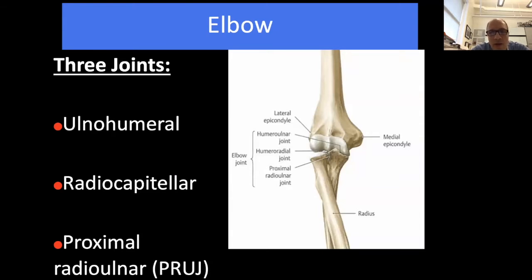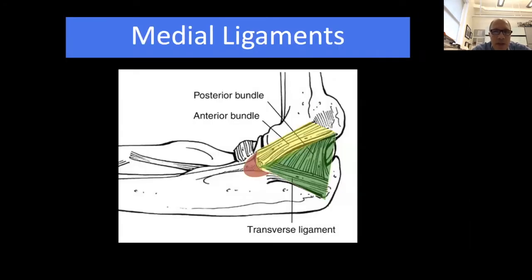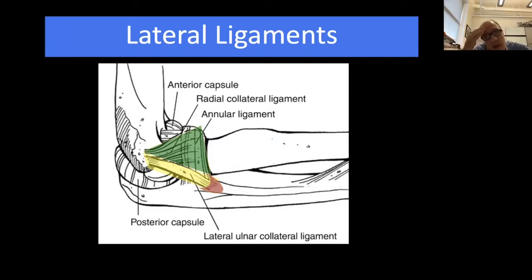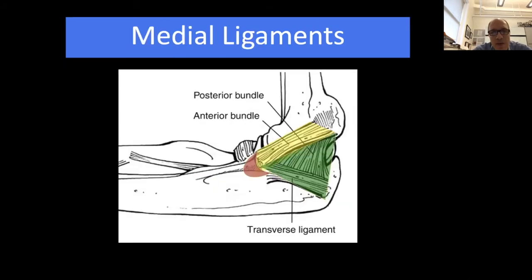The elbow joint is actually made of three joints, so you need to account for the joint between the radius and ulna at the elbow level, which is important for forearm function. There are medial ligaments on both sides of the elbow—the anterior bundle is the most important part of the medial ligaments. The lateral ligaments, specifically the LUCL, are the most commonly injured ligament when ligaments are involved.